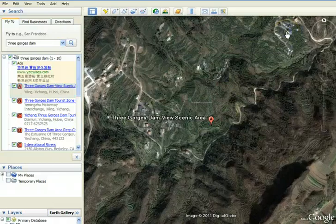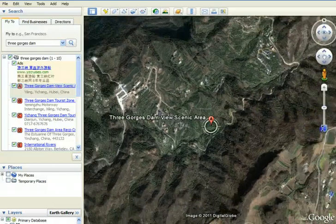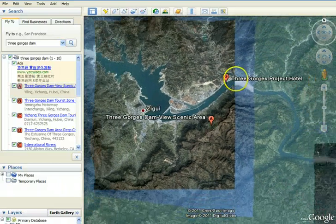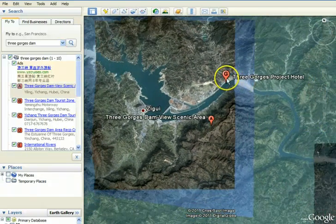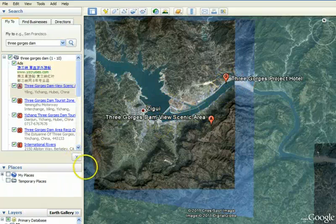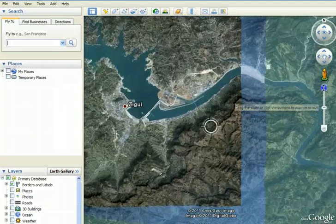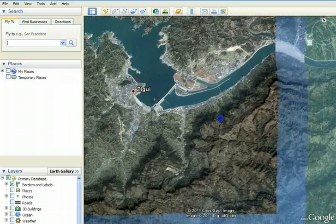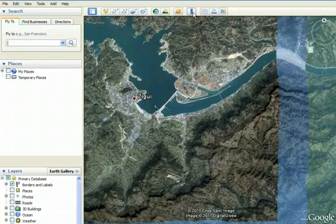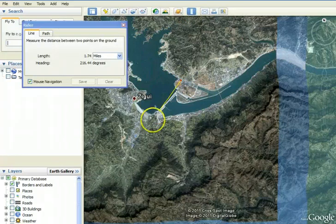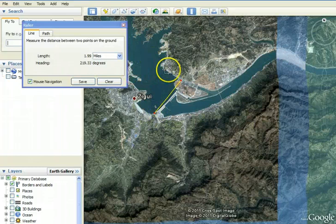I'm going to turn this button off, but if we zoom out a little bit you can see this is the Yangtze River and apparently there's a hotel where you can stay as you're looking at the Three Gorges Dam. I'm going to click out this box, zoom in a little bit more on the Yangtze River. This is a measuring tool and you can click on two different points and it tells you how far it is across — it's about two miles wide.